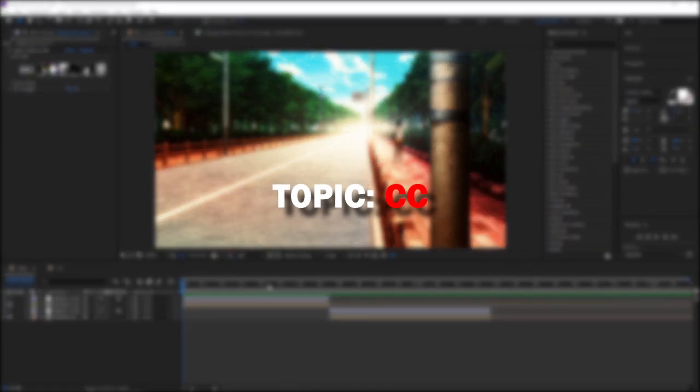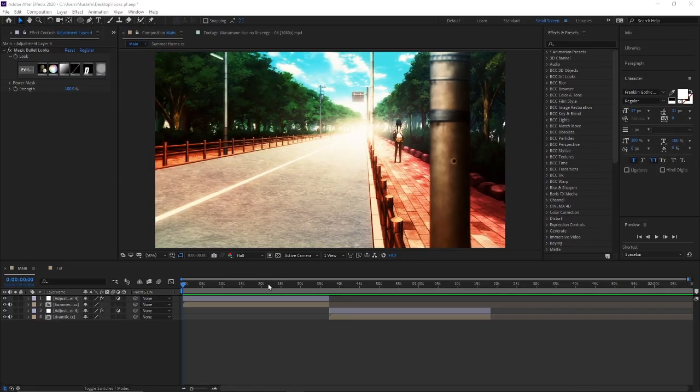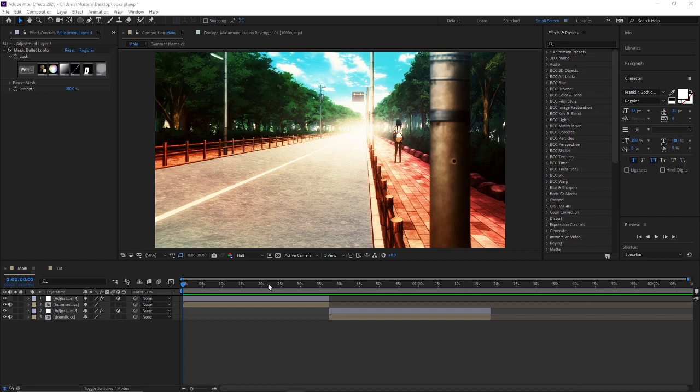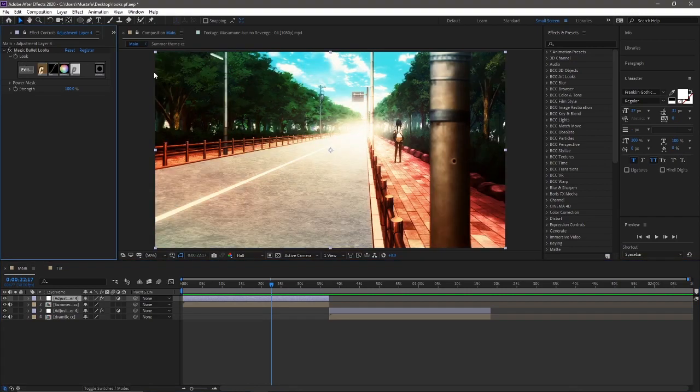Today's tutorial topic will be about CC. I'll be showing you guys how you can do two different CCs. One is like the summer vibe CC, which is this one right here.